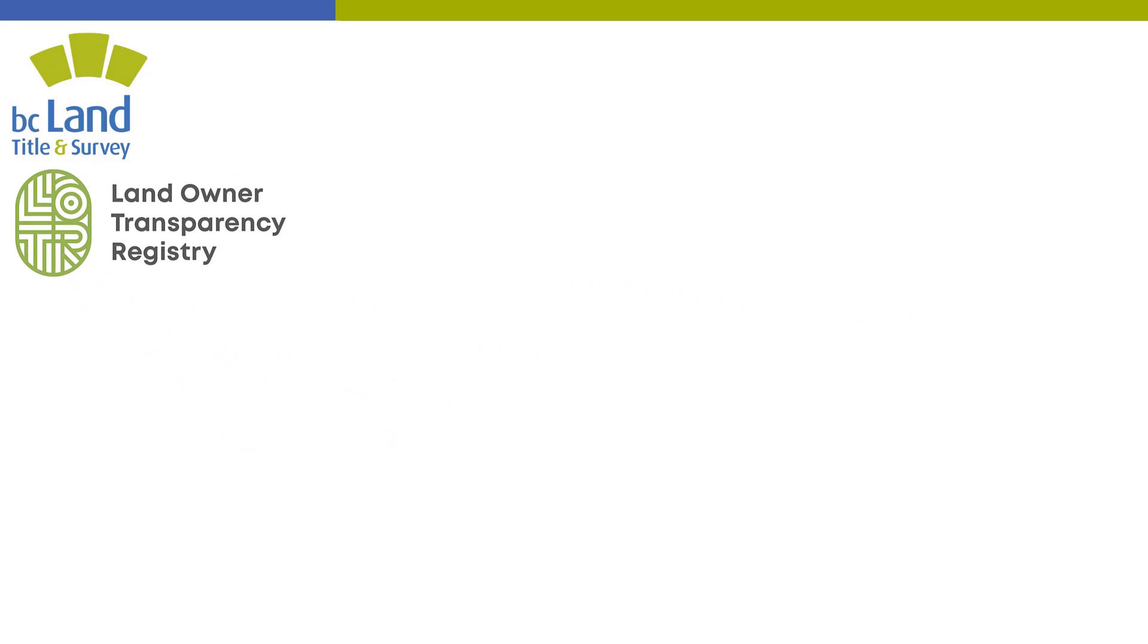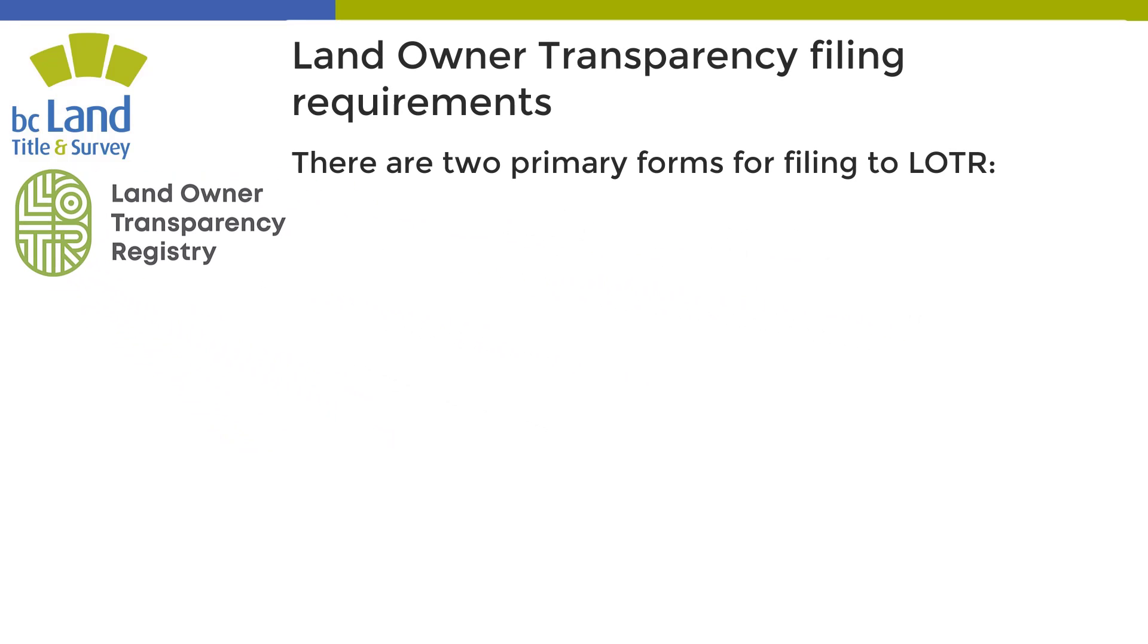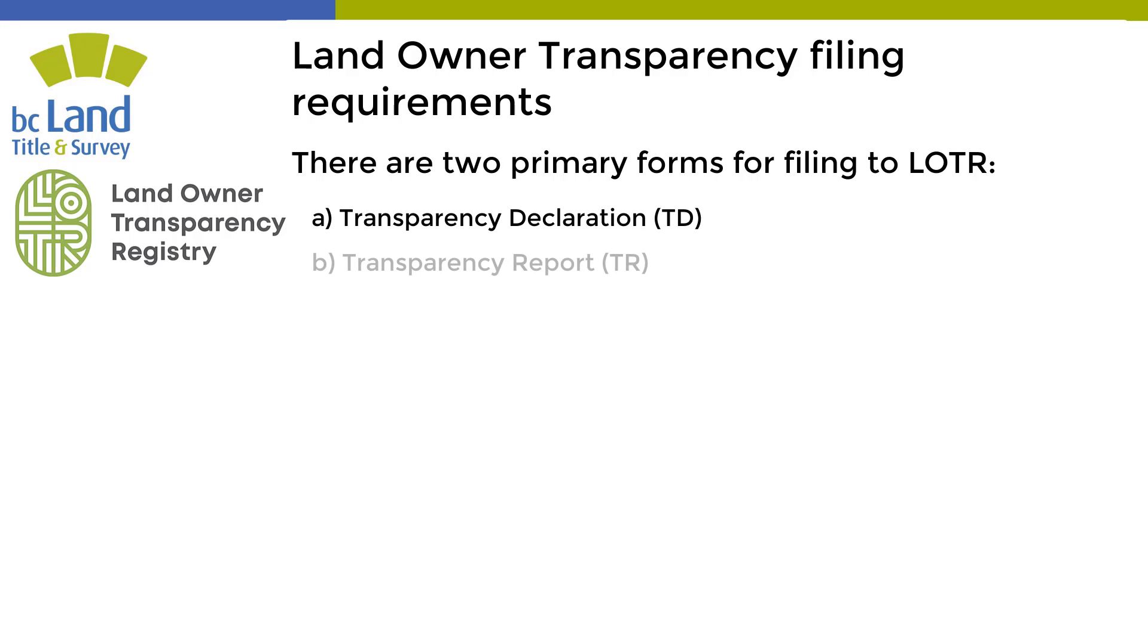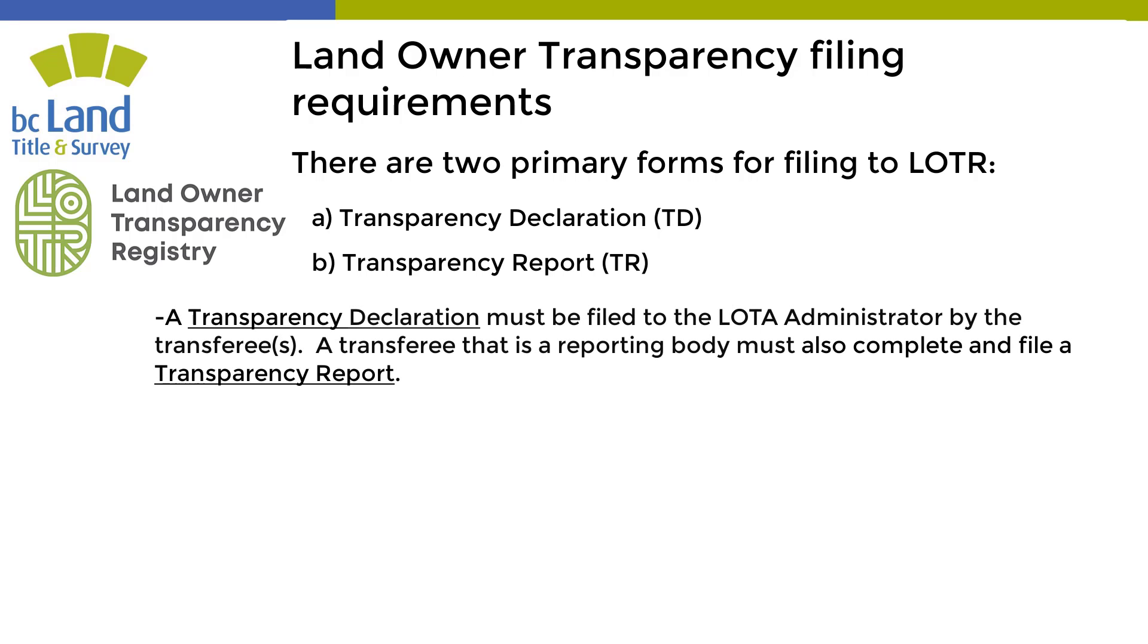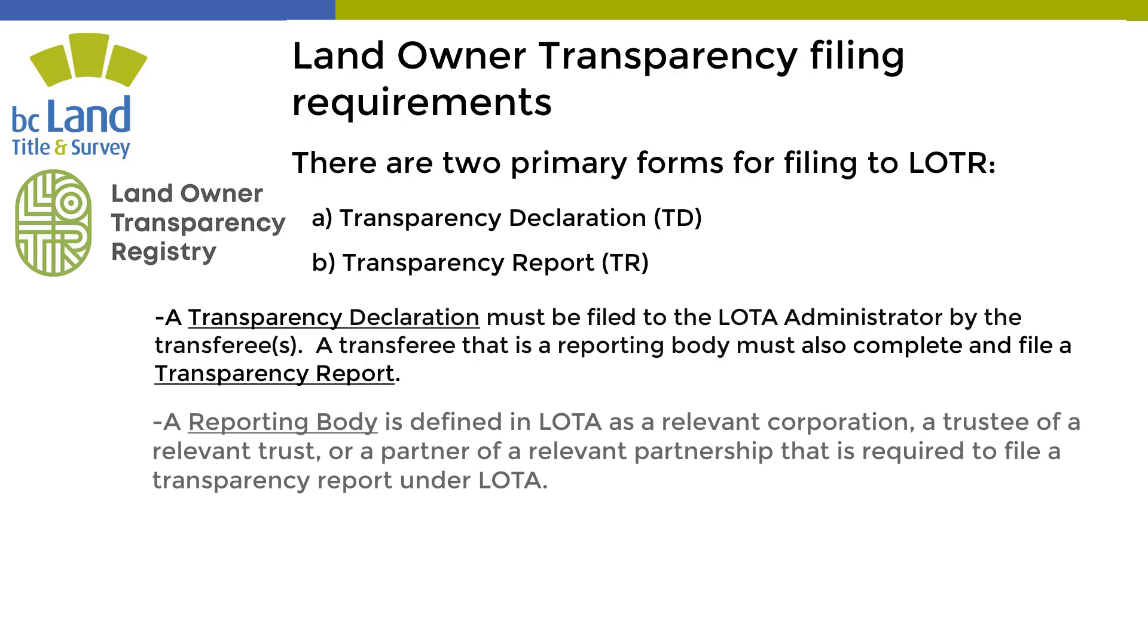There are two primary forms for filing to LOTR: transparency declaration and transparency report. A transparency declaration must be filed to the LOTA administrator by the transferee or transferees. A transferee that is a reporting body must also complete and file a transparency report.